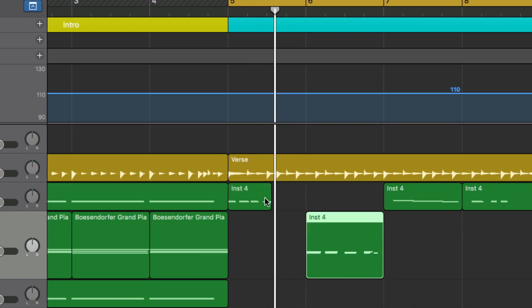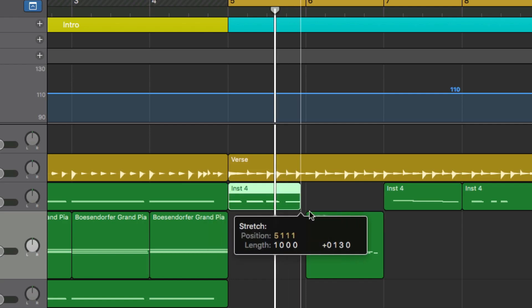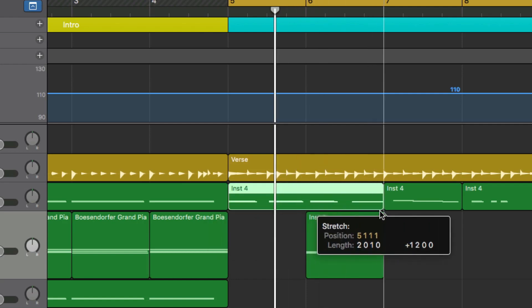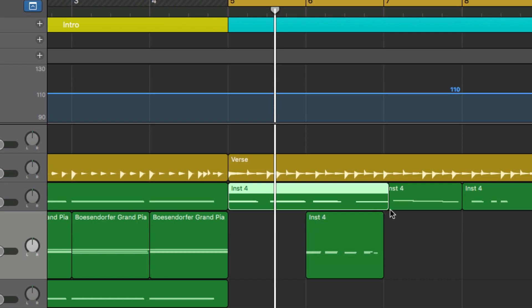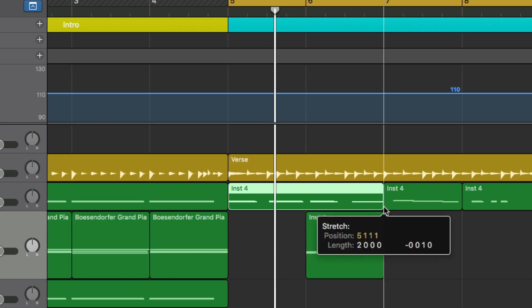Now we can also move that one out of the way. Again, Option key, stretch it out this way. Now we're basically making a double time.